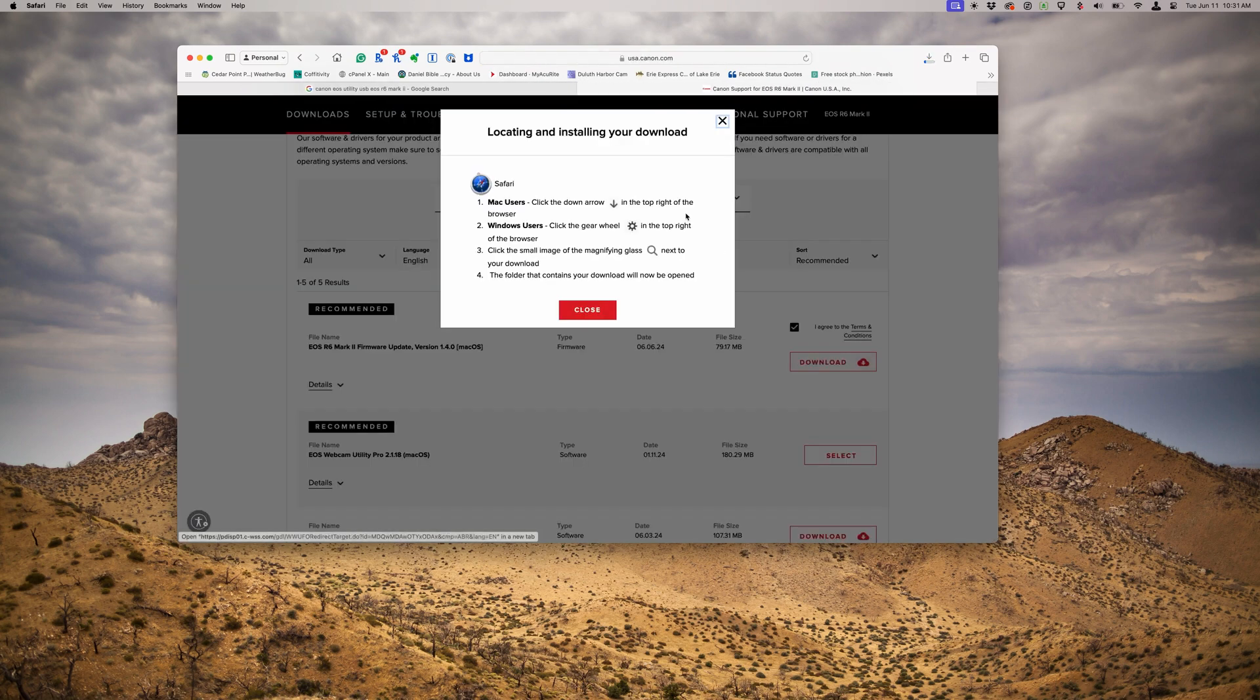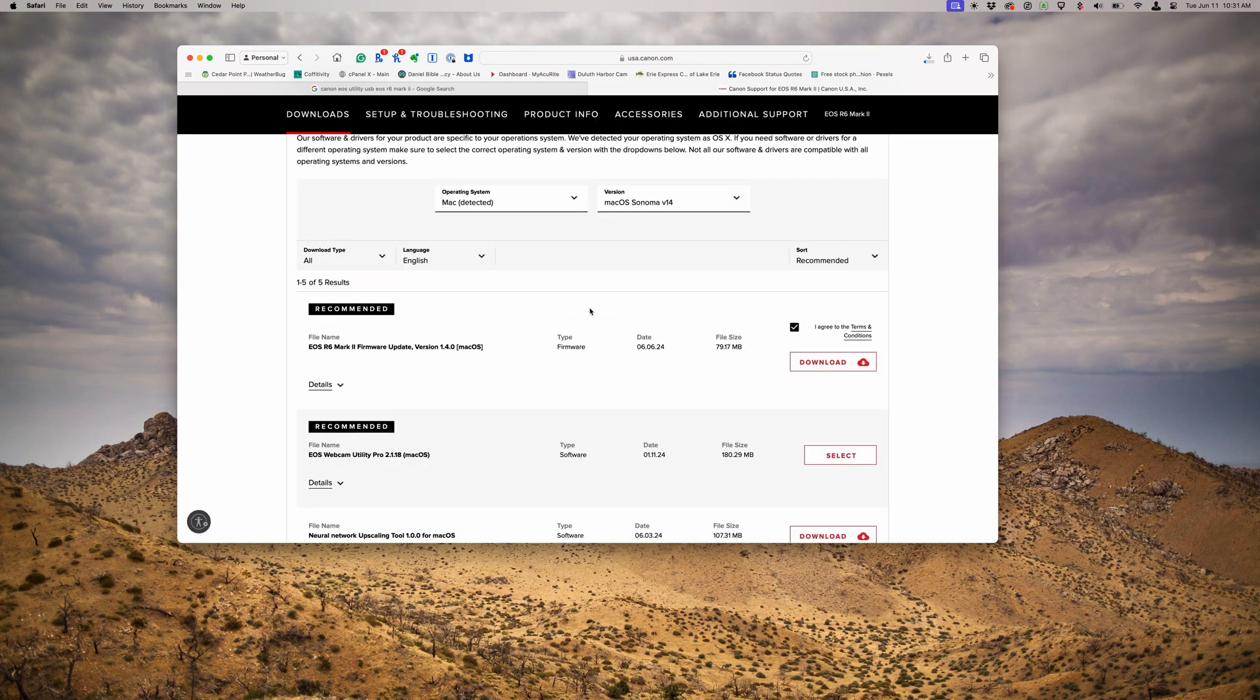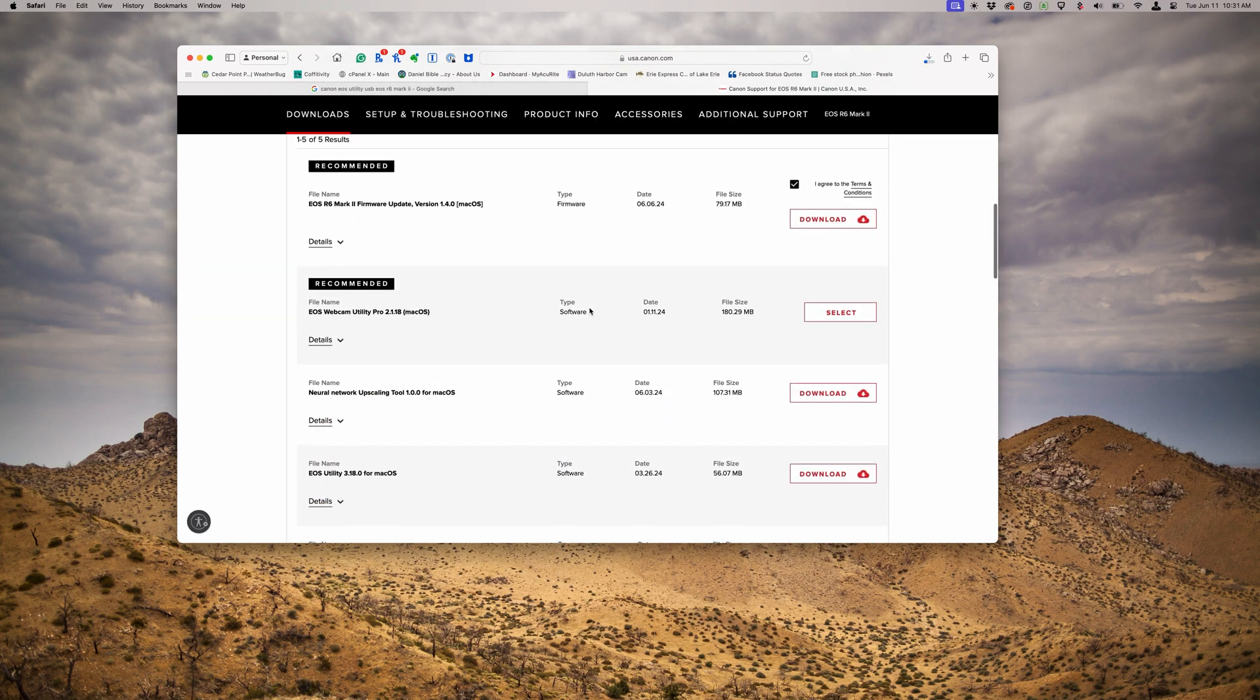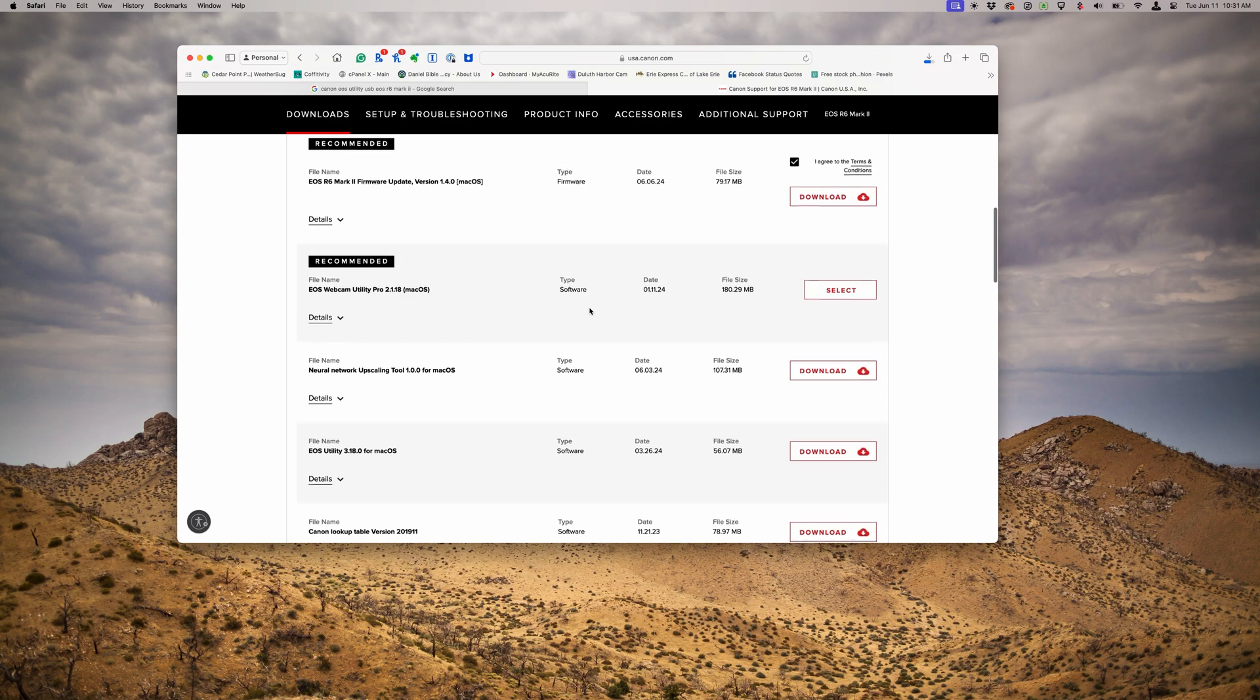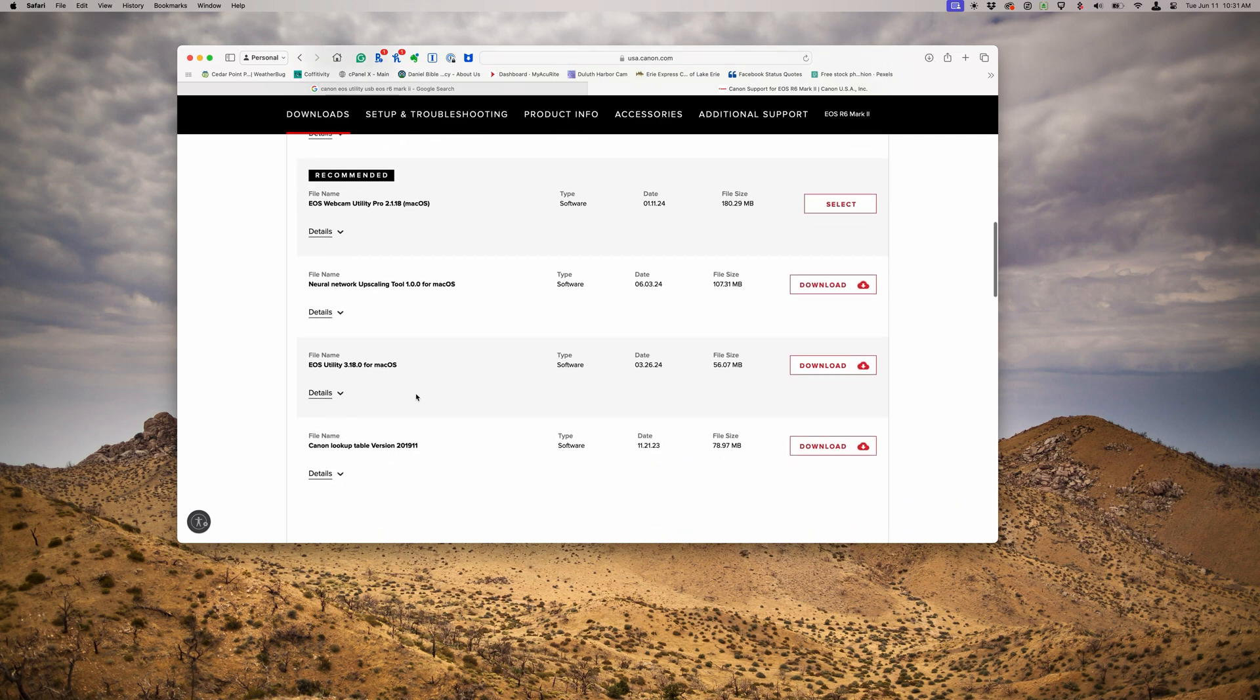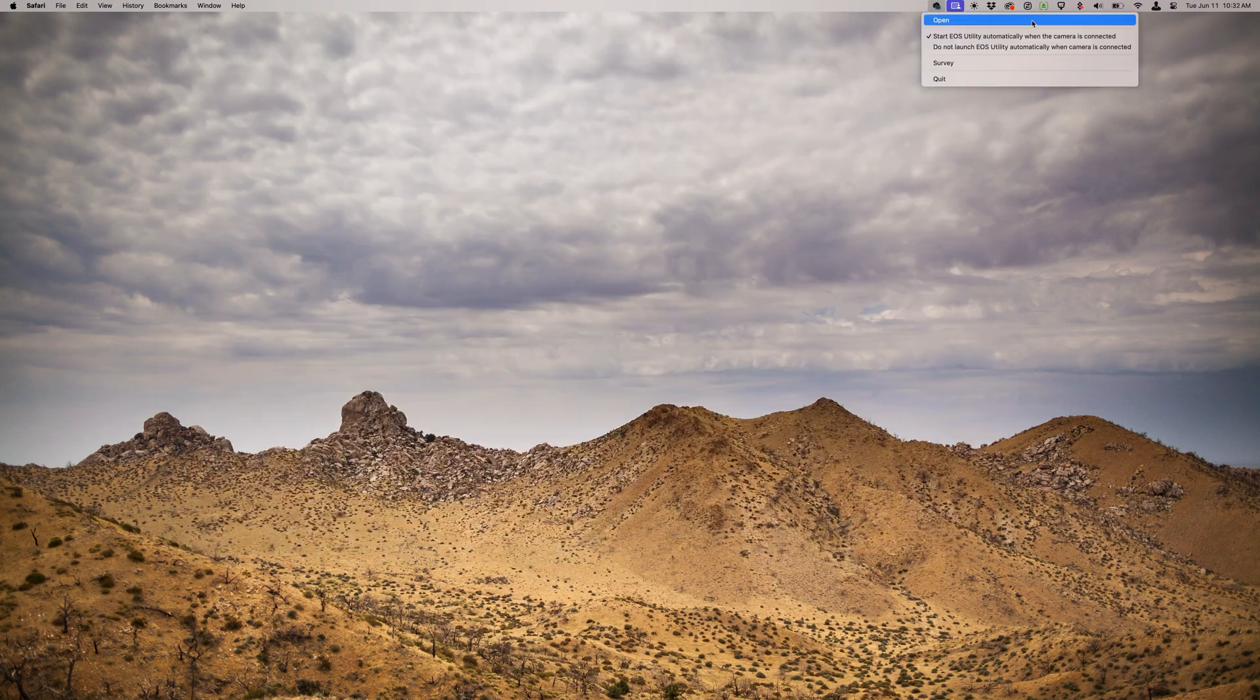In this case, the latest version is 1.4. Then we also want to make sure we have the latest version of the Canon EOS Utility downloaded. So we'll go ahead and select that and get that downloaded.